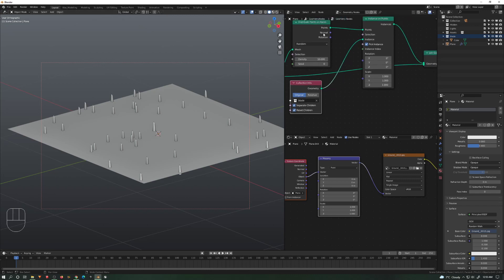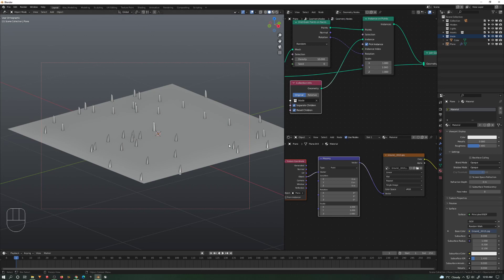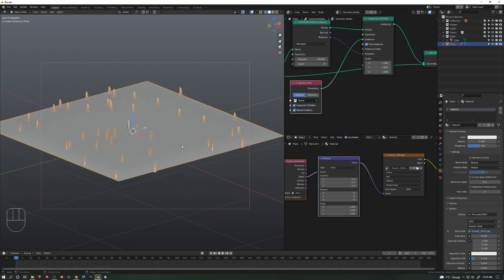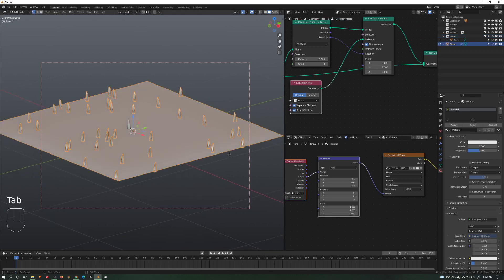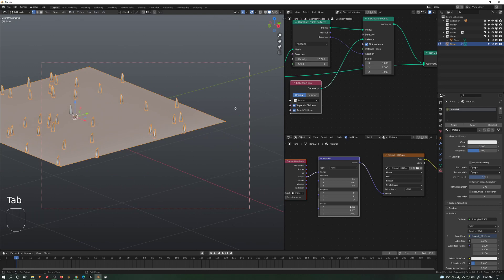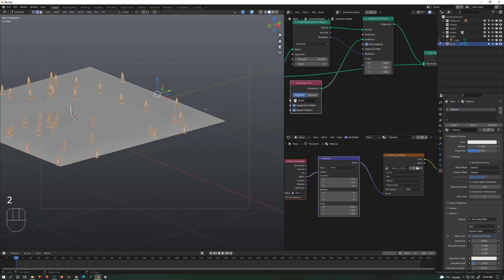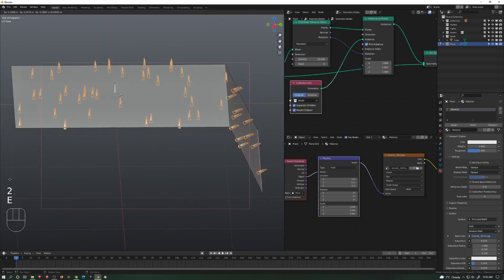We're connecting our rotation with this rotation. This basically means that whatever we do here, it will follow the normal.